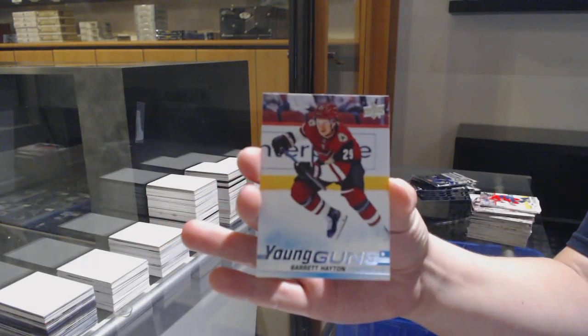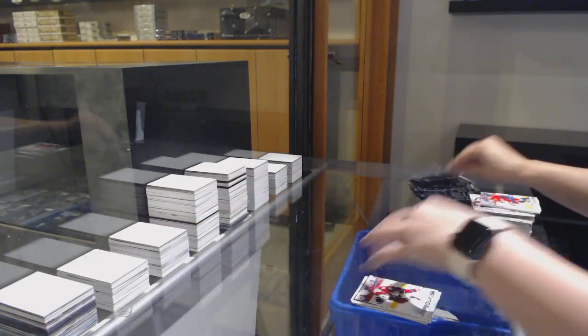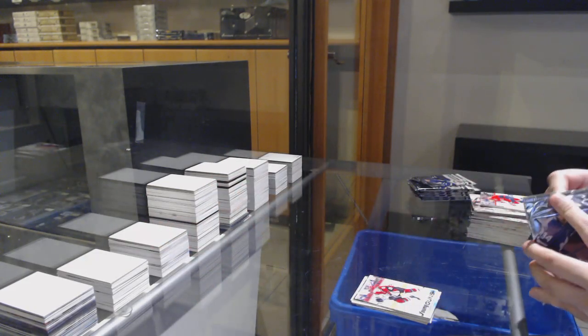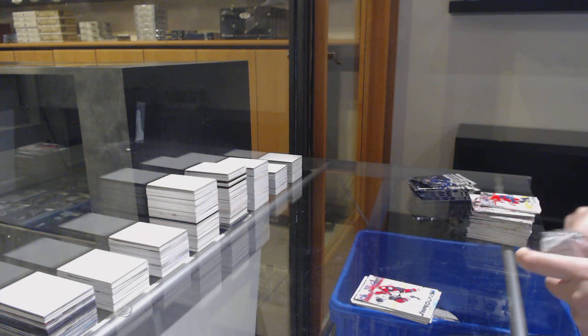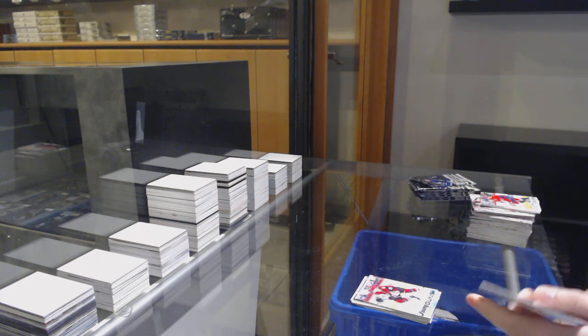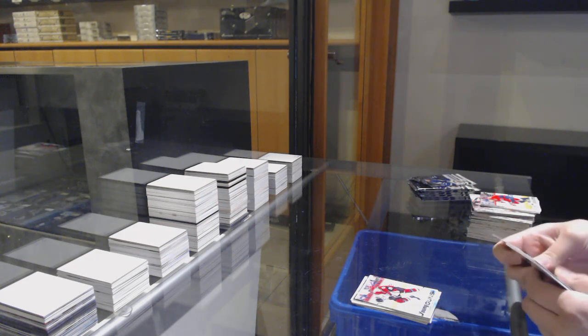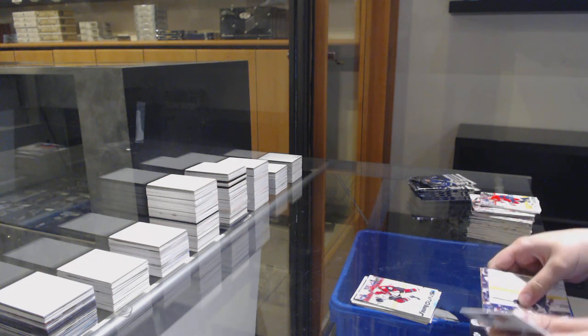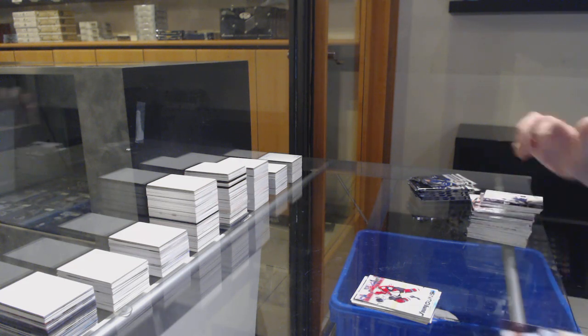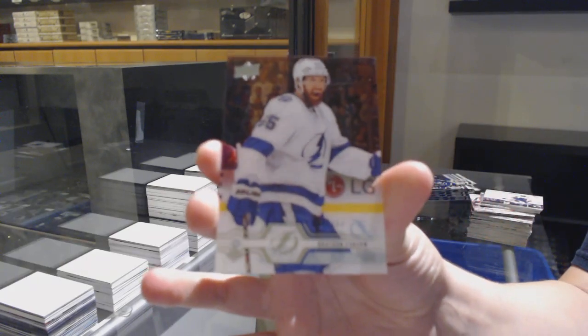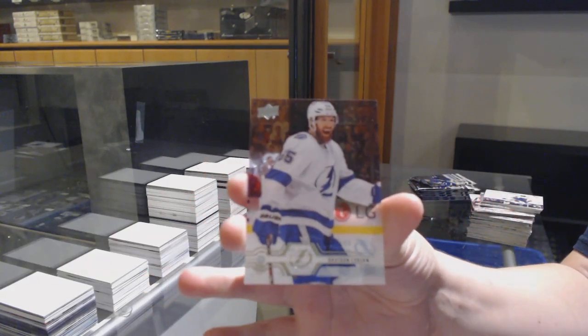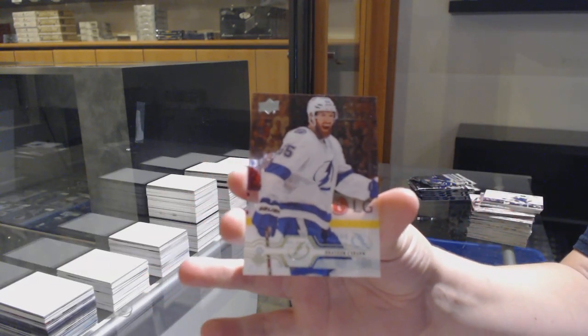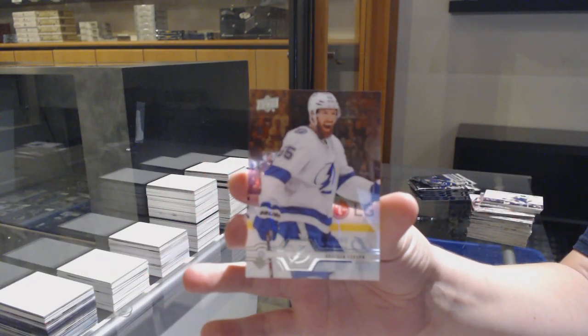Everything! We are crushing it tonight. We've got two McDavid Autos, a Taylor Hall Rookie Patch Auto. Clear Cut Base Braden Coburn. What else have we gotten tonight?